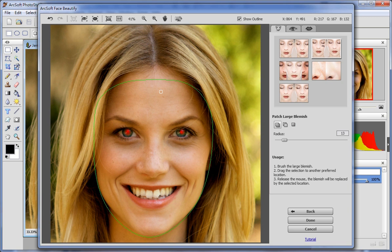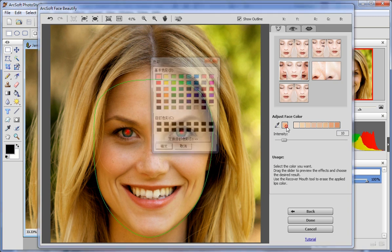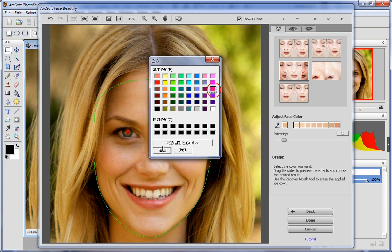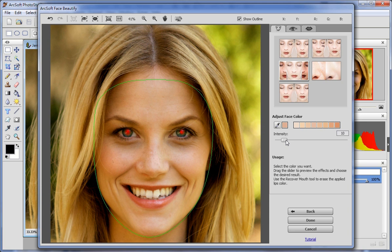Click Adjust Face Colour to change the colour of the face. Select the desired colour from those listed. You can also use the eyedropper tool to select the colour you want in the photo. The selected colour will then be shown beside the eyedropper tool. Drag the intensity slider to adjust the intensity.